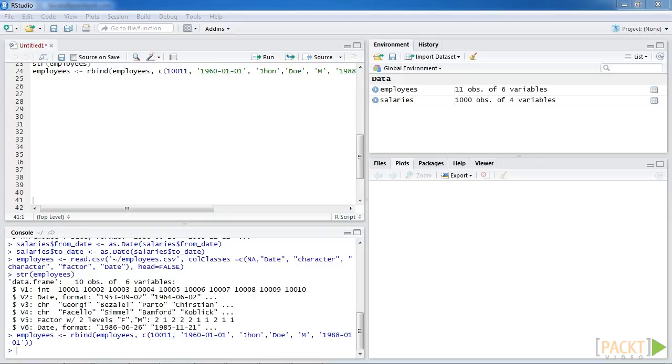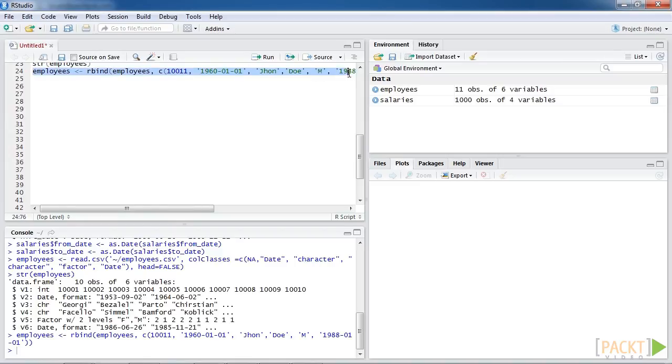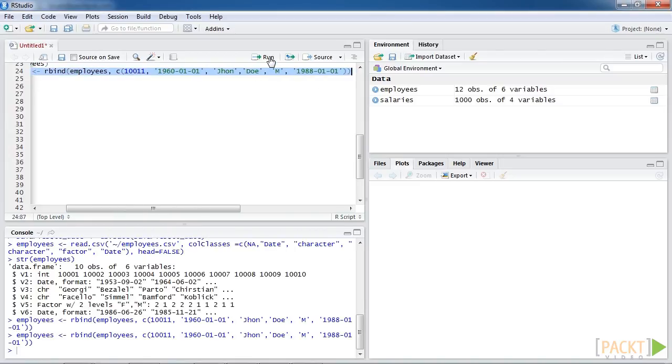We first see how to use the rbind function to add a new record to a data frame. As the employee's data set consists of six columns, we add a record with six values to the employee's data set using the rbind function.